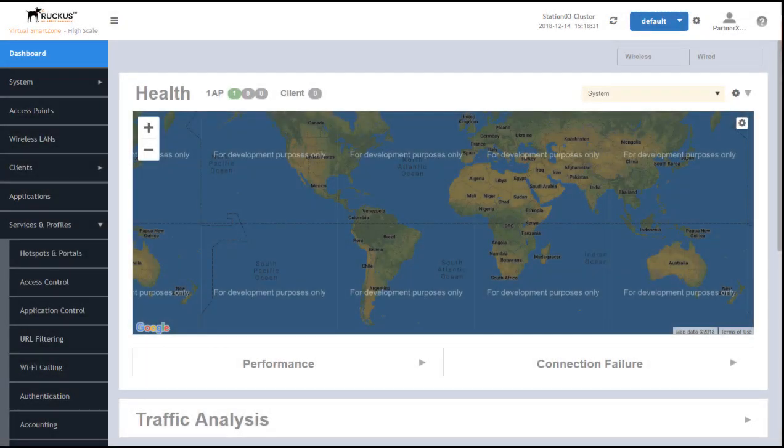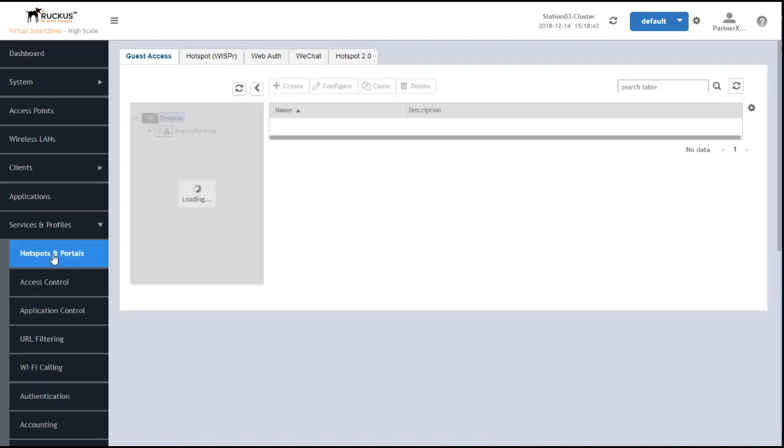In order to enable guests to log into the wireless LAN, we first need to create a guest access portal. This is done through Services and Profiles, Hotspots, and Portals. Note that we're logged in here as the partner administrator.